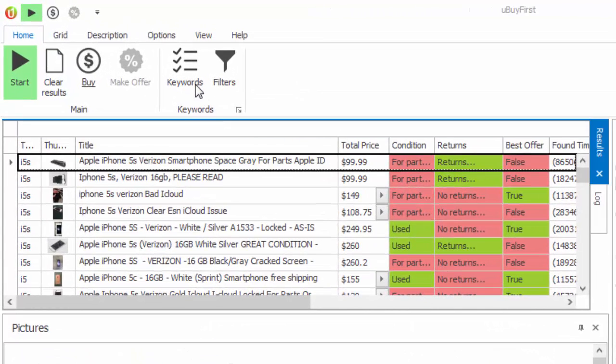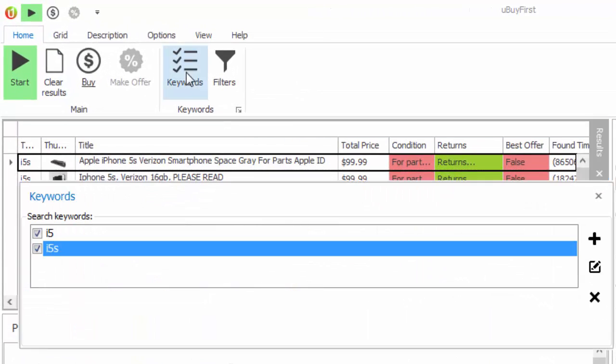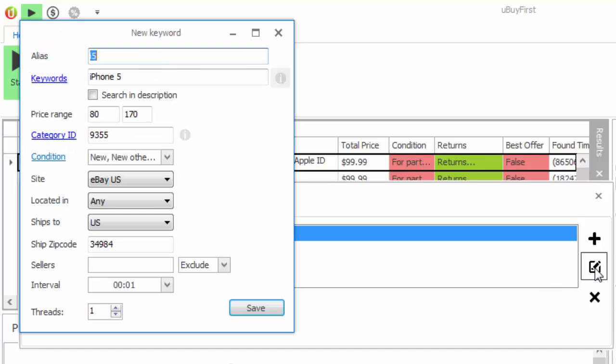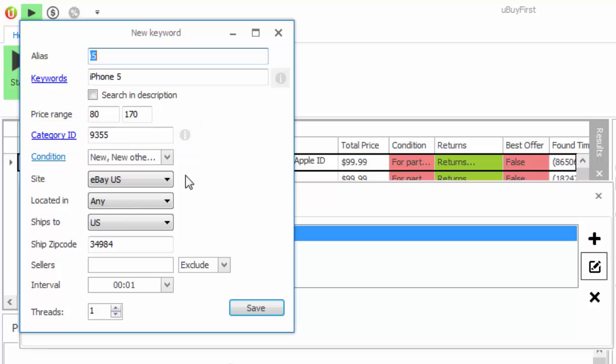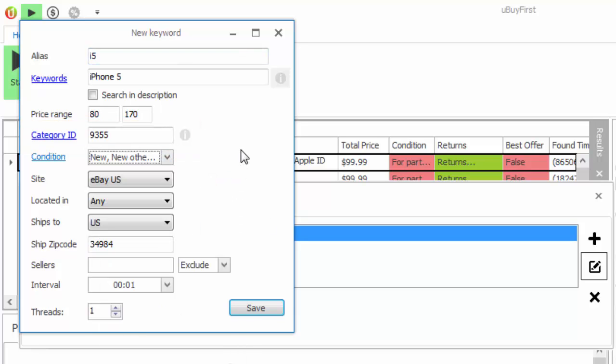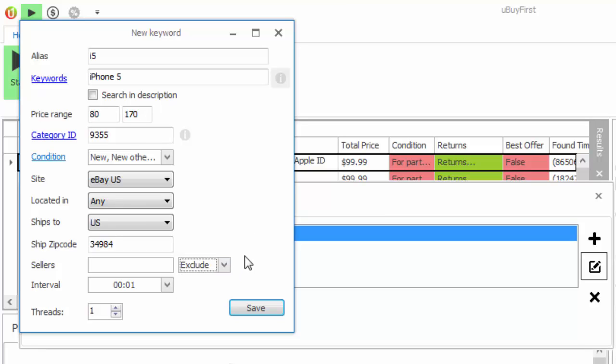In addition to these back-end processes, we've also made some improvements on the keyword search setting level. Here you're going to be able to search just by category, by filtering by a specific condition, as well as including or excluding particular sellers.